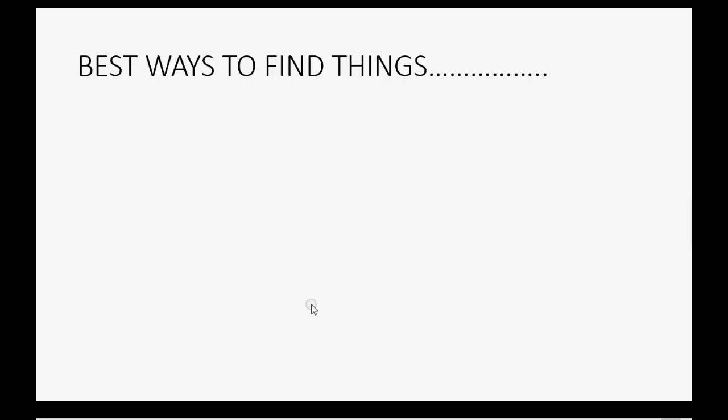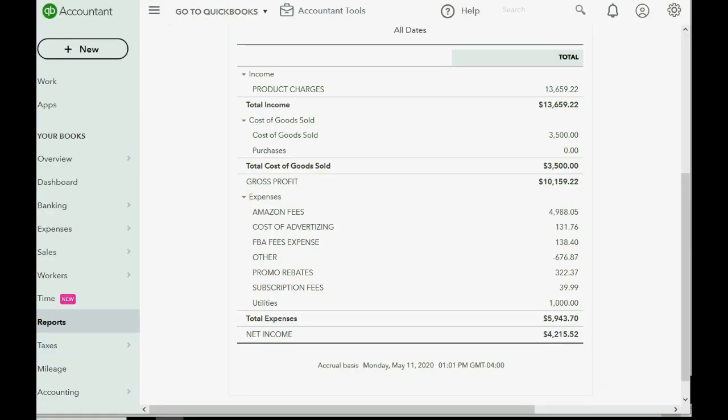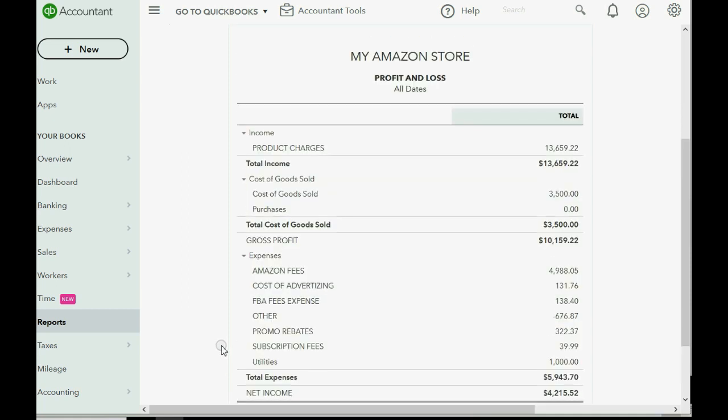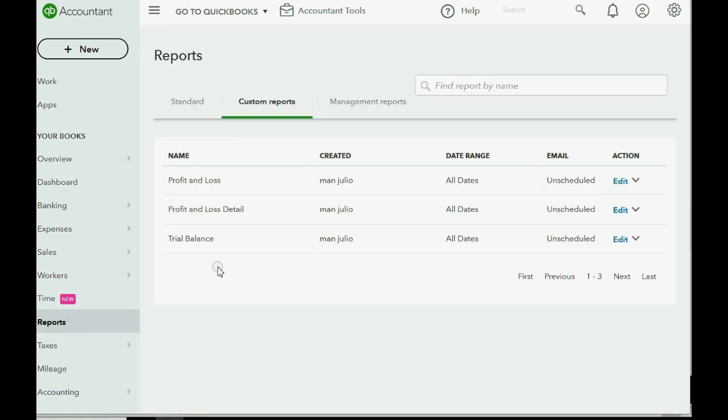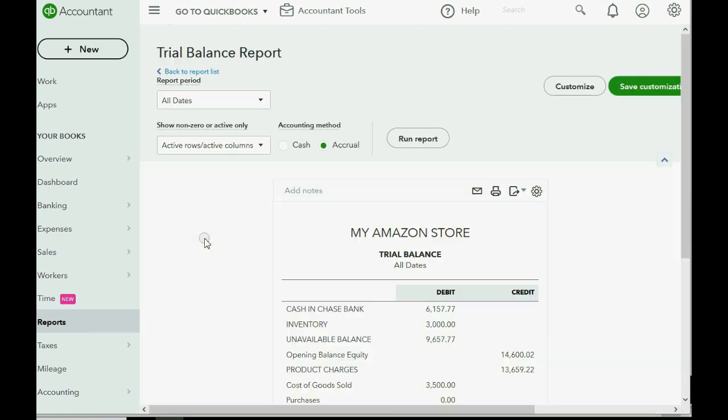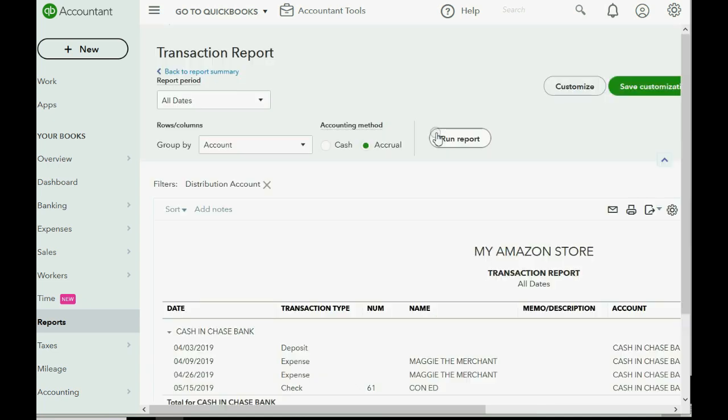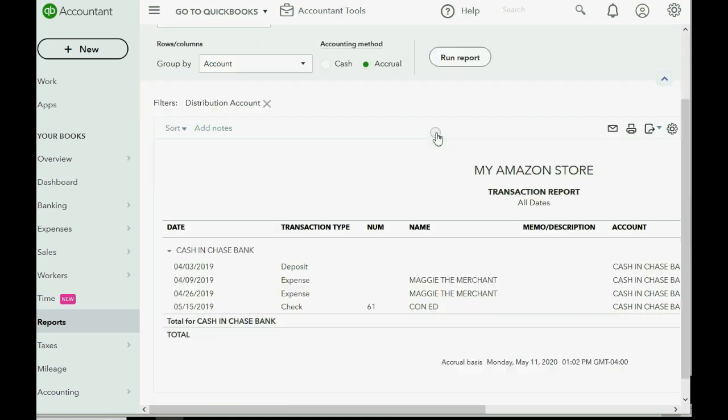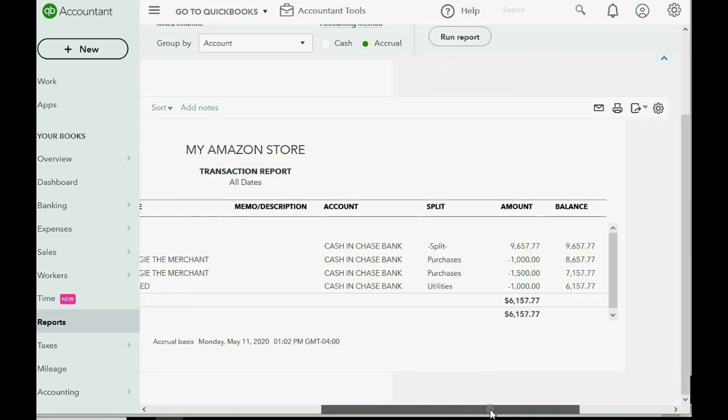Now the best way to find any previous transaction that you previously entered is to double-click that number in the trial balance. For example, if we wanted to see the check we just wrote, we would click Reports, Trial Balance, and we know that that check was recorded in Cash and Chase Bank, so we can double-click the number and then we will get a list of every number that adds up to the final number in the trial balance.